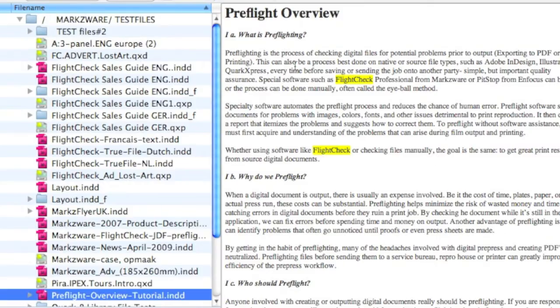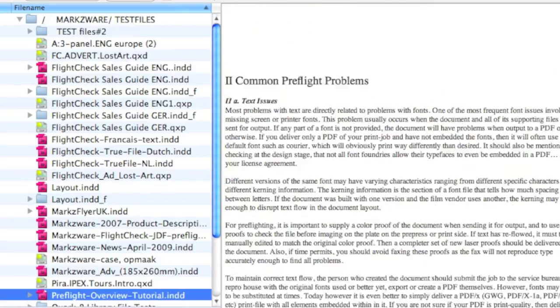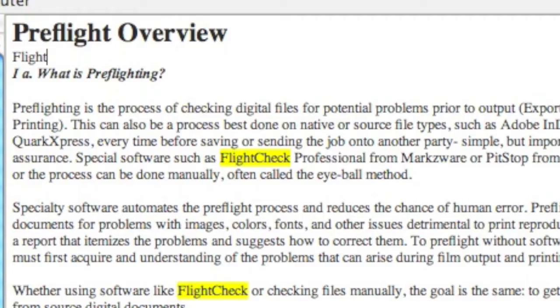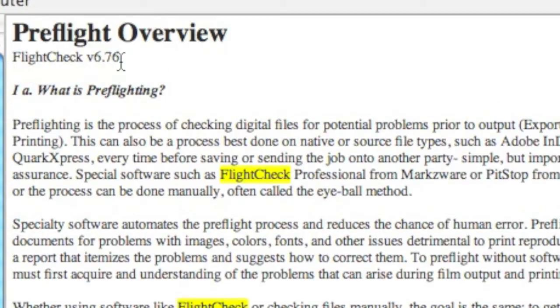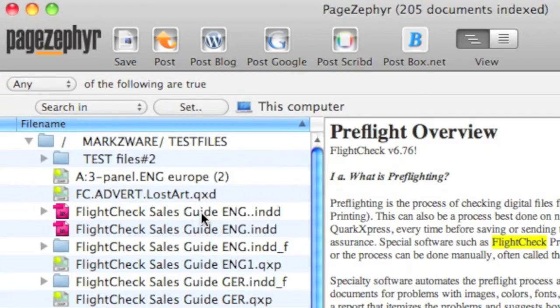I want to repurpose this data. I want to take this content and recycle it and reuse it. We can add information right in here. I want to go from InDesign right to Google Docs. How does that work? Well, it's as simple as a click.